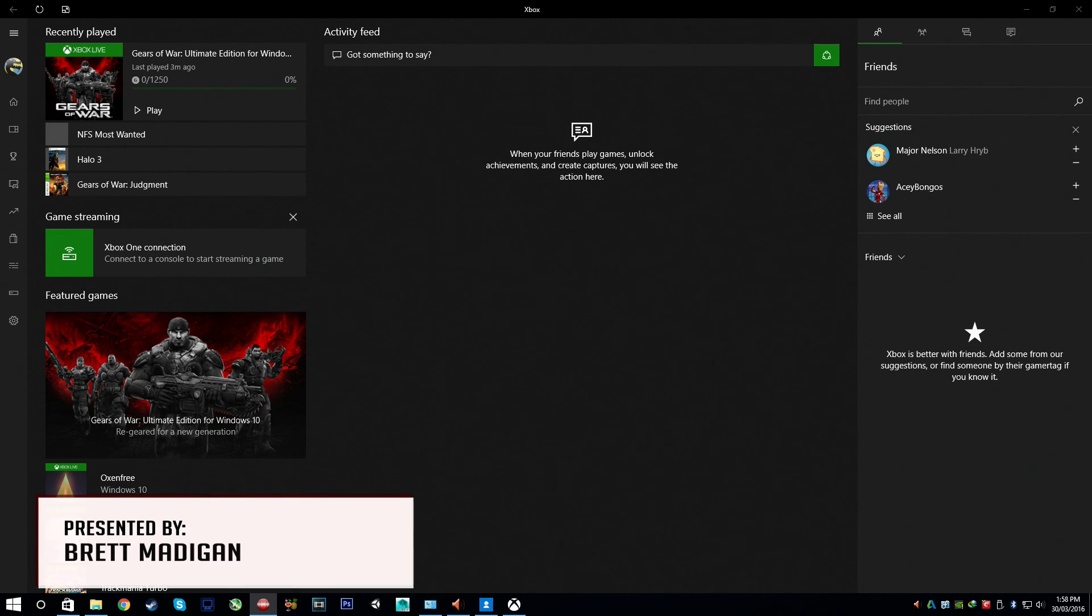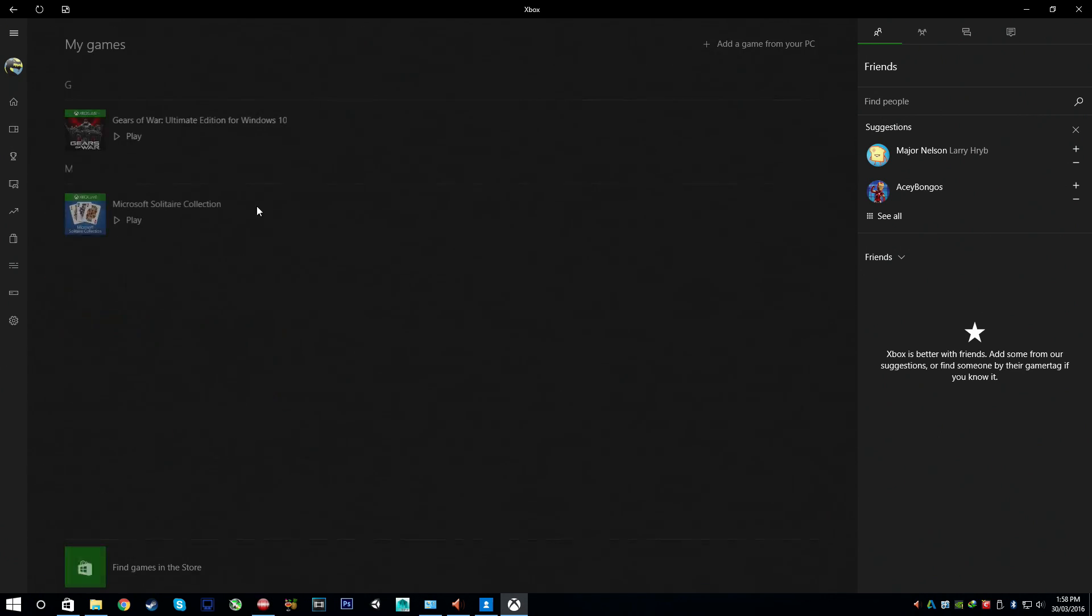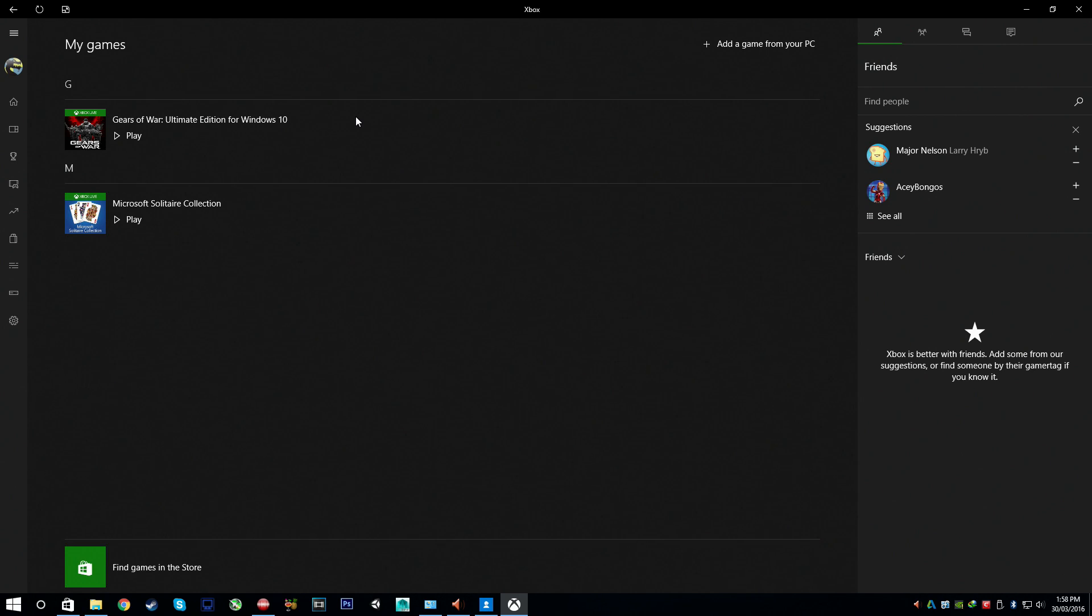Hey what's going on guys, my name is Rampage and in this video I'm going to show you guys how to still play Gears of War Ultimate Edition for Windows 10 after you refund it.